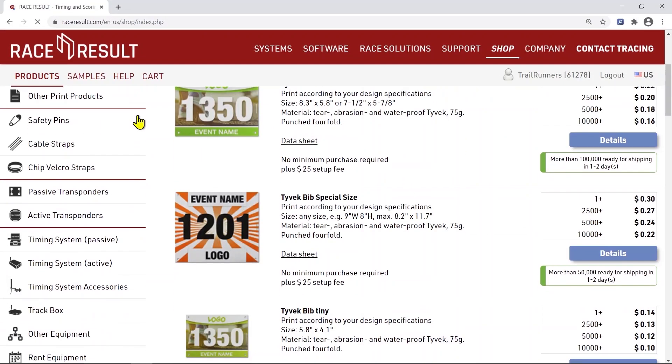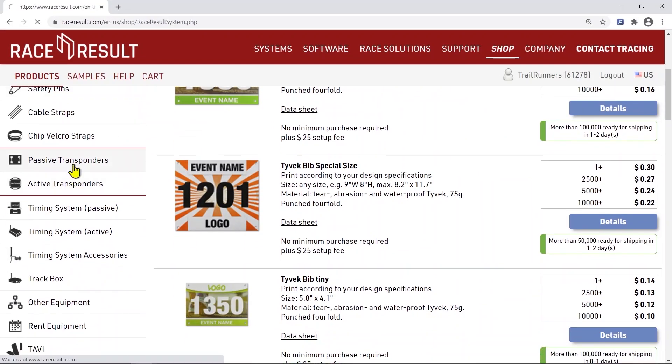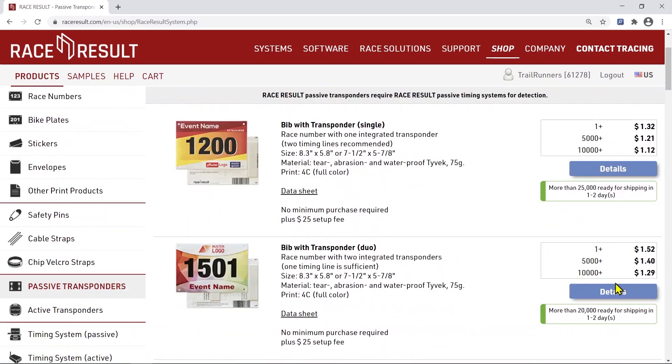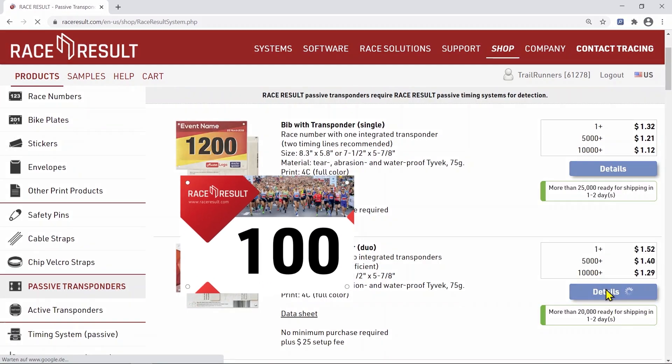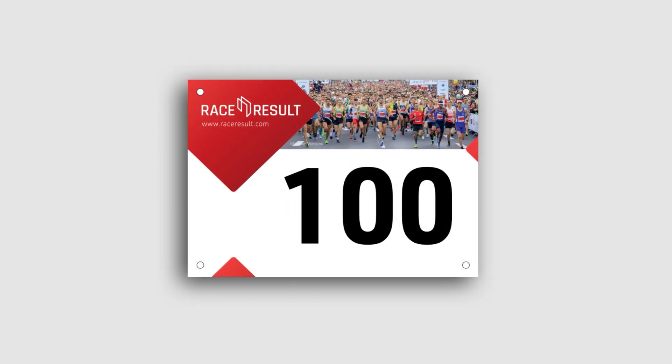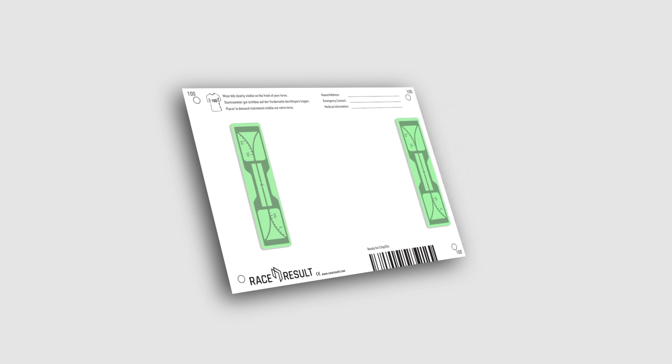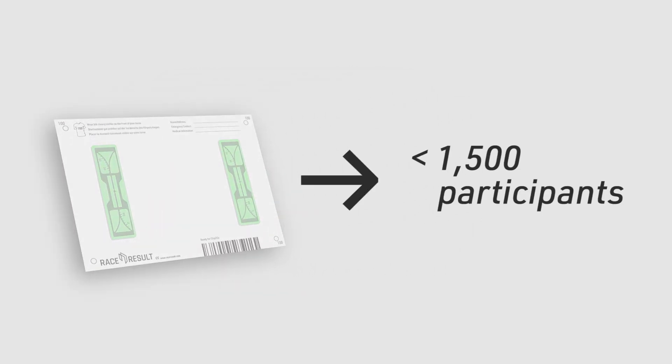As soon as registration is closed, around two weeks before the event, it's time for the BIP order. Order your BIPs with integrated timing transponders. To ensure you have appropriate backups in place, you should either order a second timing system or BIPs with two transponders attached. The Duo BIP is the favorable choice for events up to 1,500 participants.